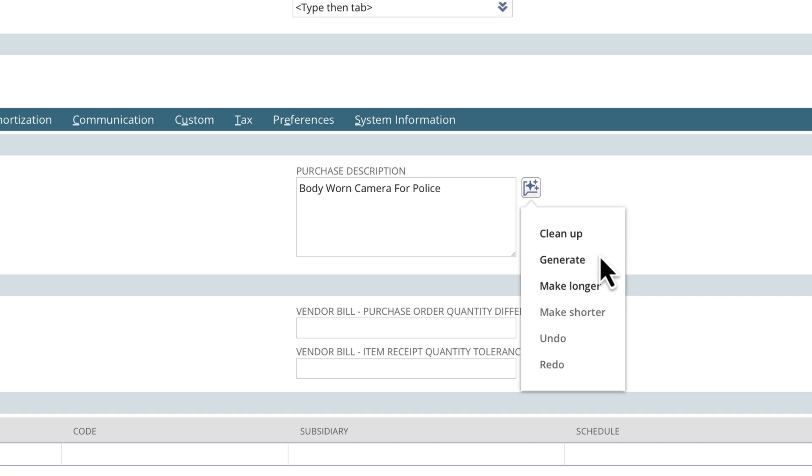We can also generate text. Using the information already entered, Text Enhance generates text appropriate for the field. Finally, we can make the description longer or make it shorter. Making it longer will expand the text into well-written business language.